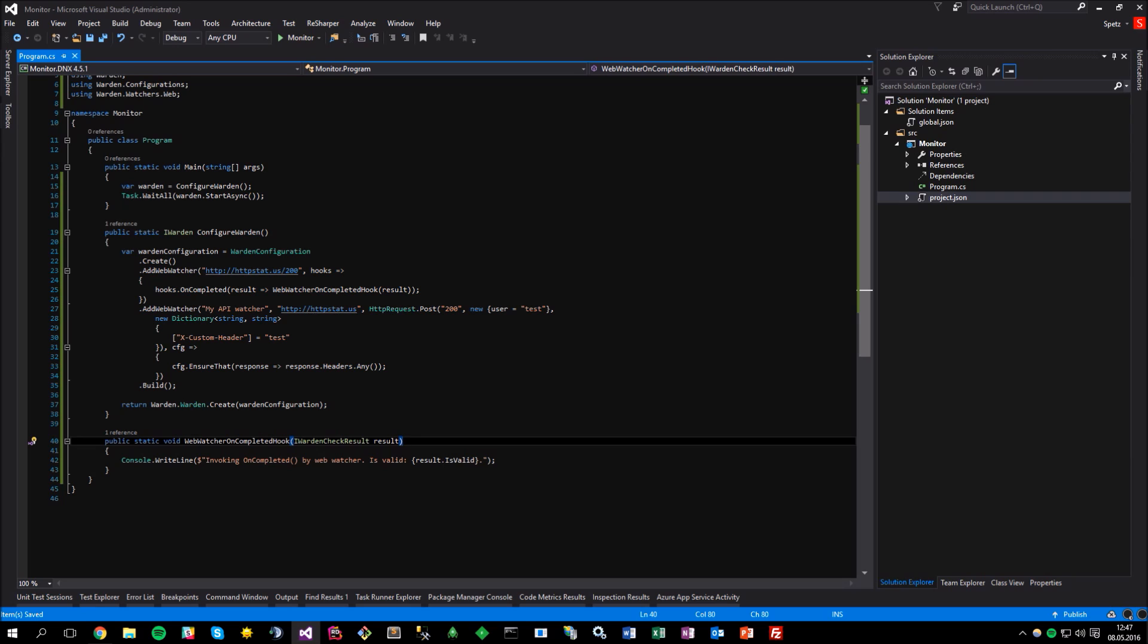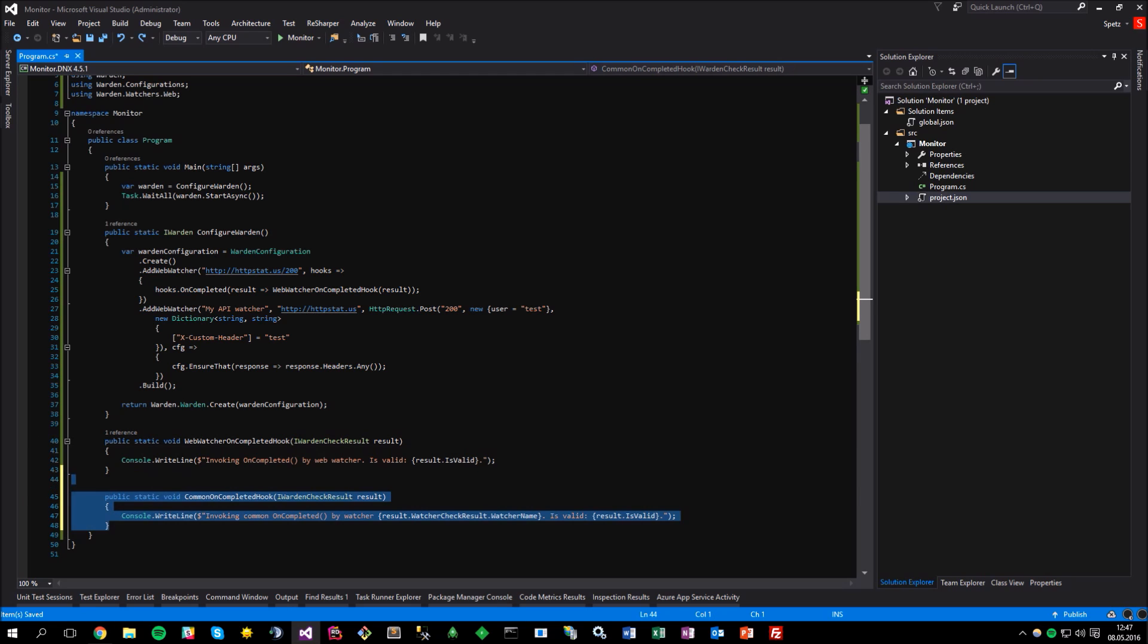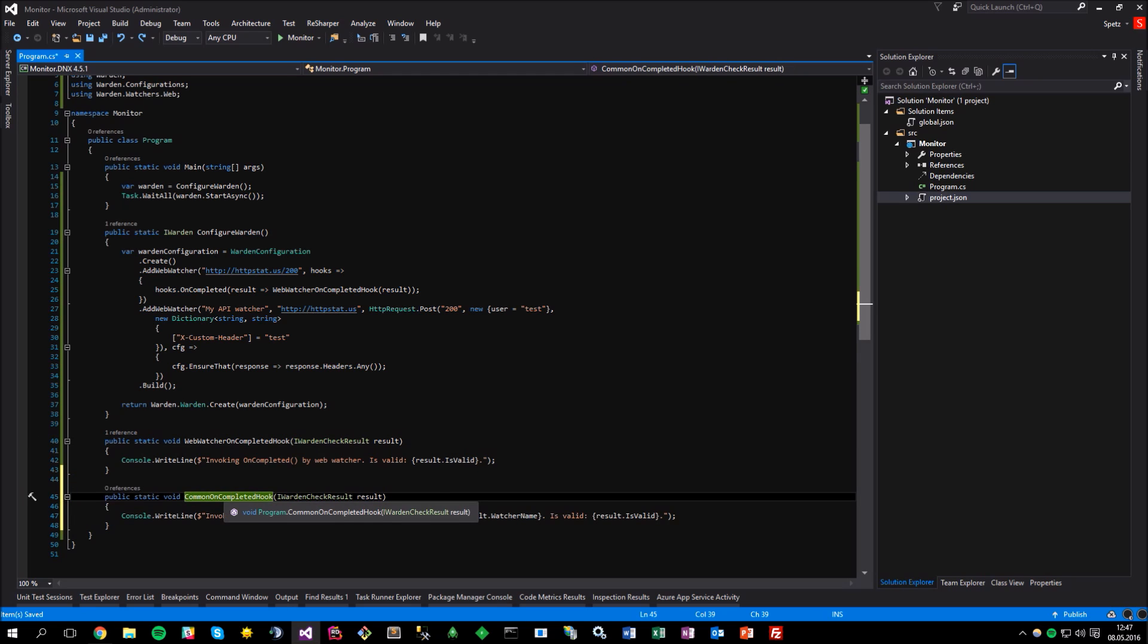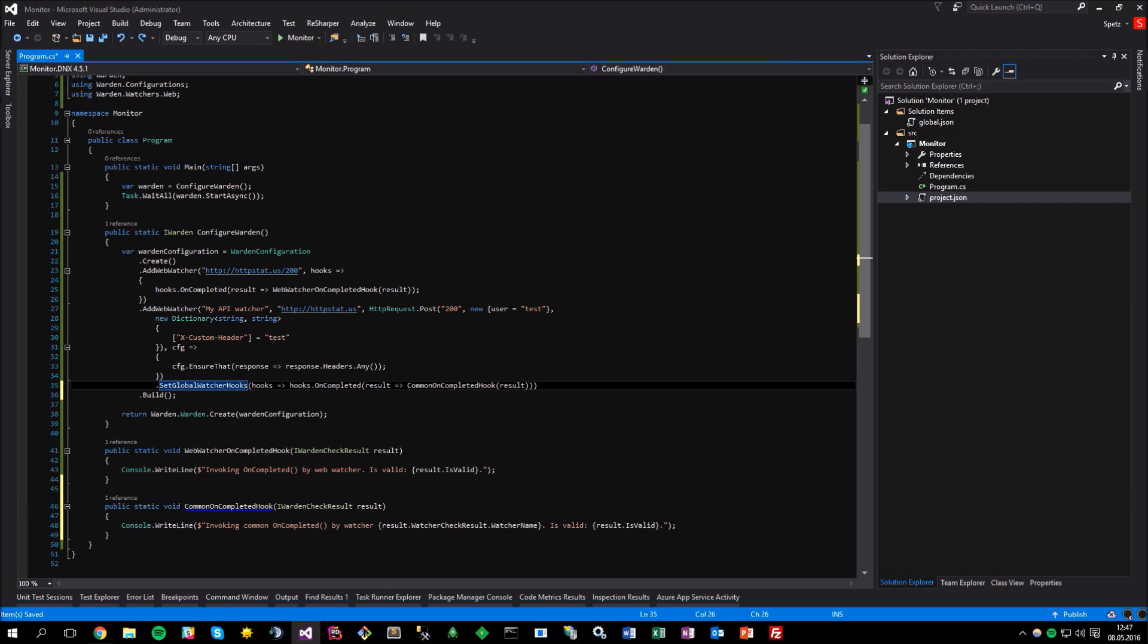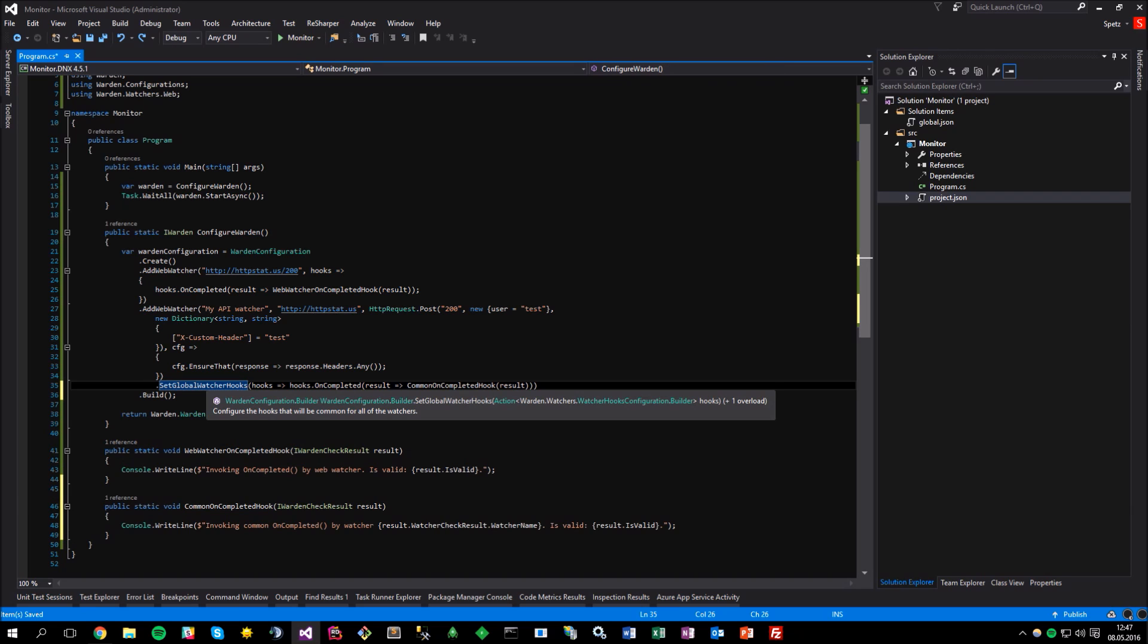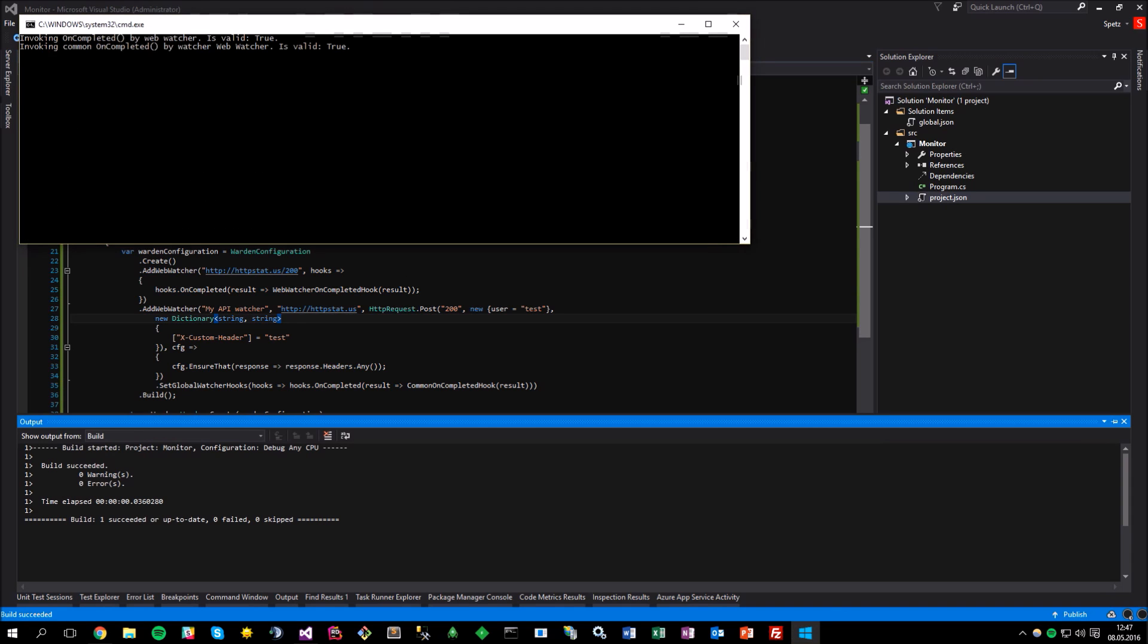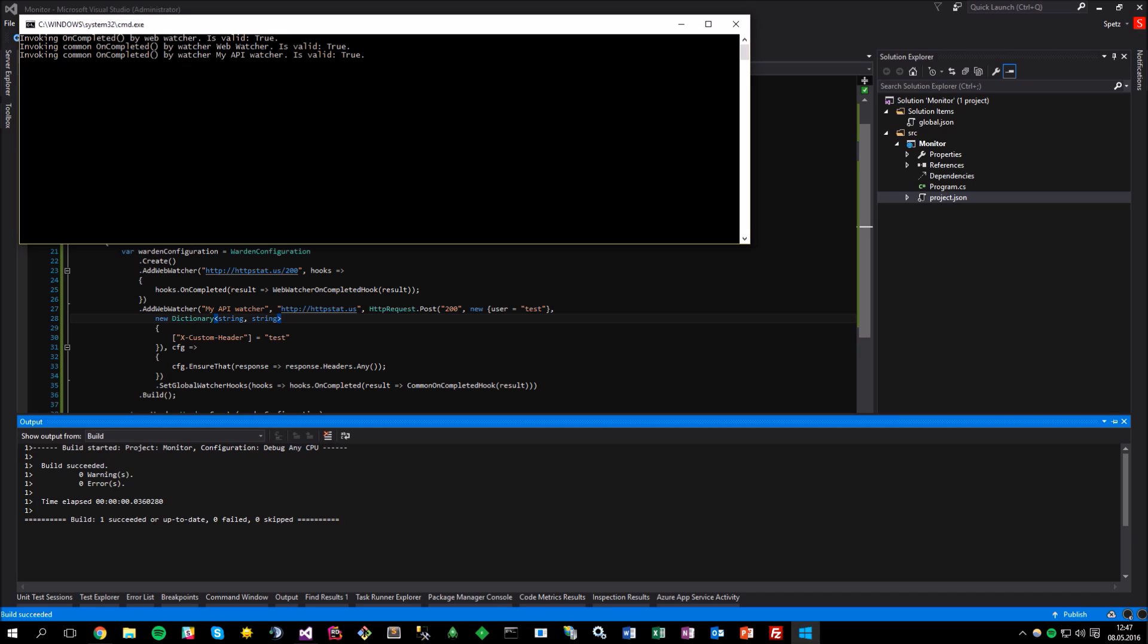we need to use some hook to intercept the data flow. Surely, we can define the unique hook for the API watcher, similarly to the web watcher, but unless you really need to do that, you can actually define a hook or set of hooks that will be common for all of the watchers, by using the setGlobalWatcherHooks while configuring the warden. Just take a look at this. So, here is my common hook method, and here is the setGlobalWatcherHooks configuration. So, if I run the application now, you can see that the common hook will be invoked twice, and the unique web hook only once, which is of course correct.